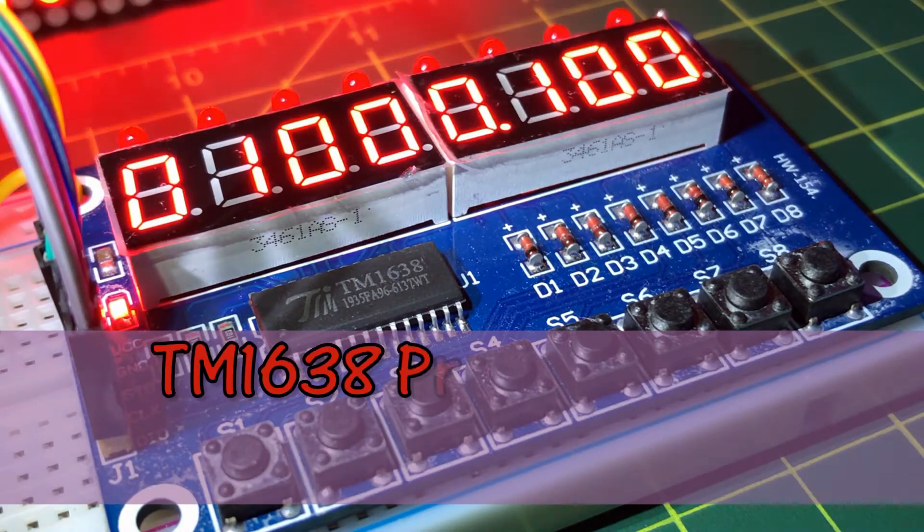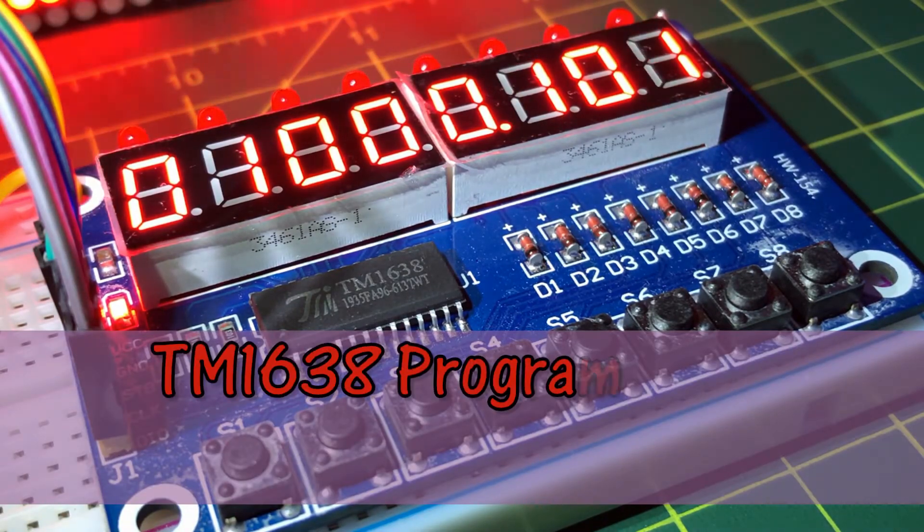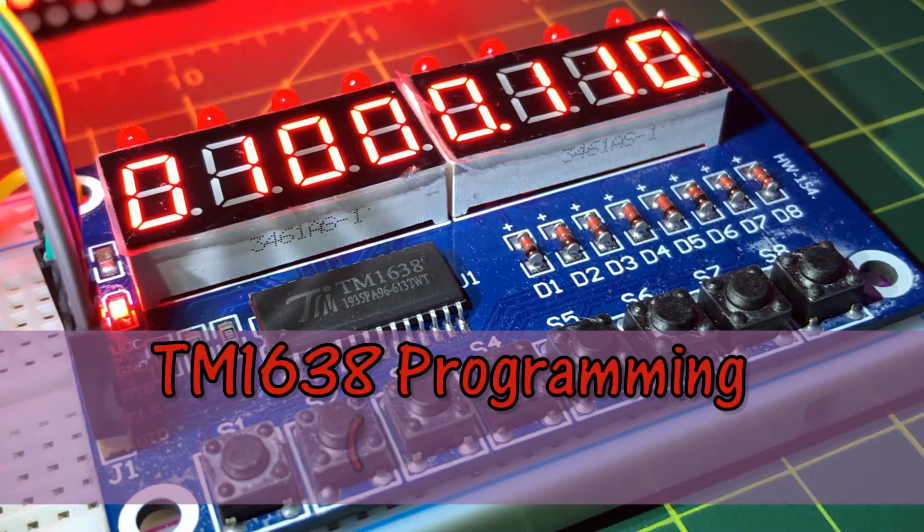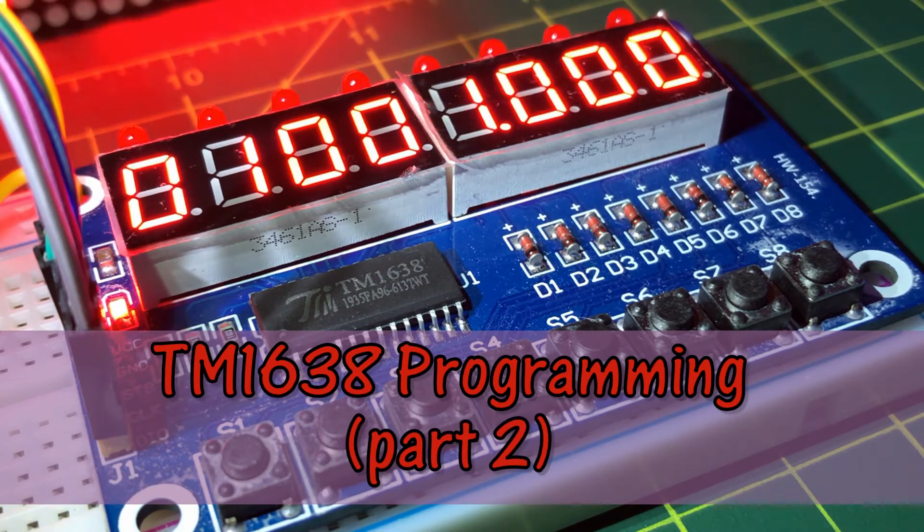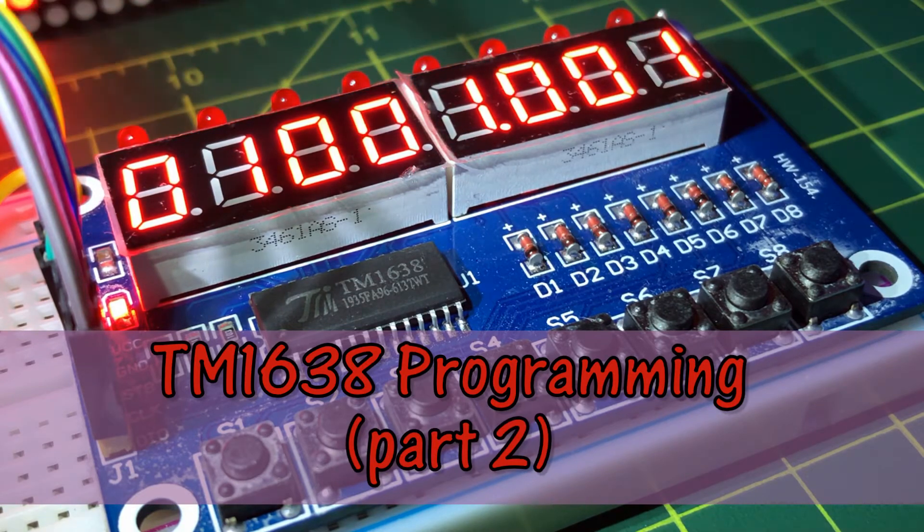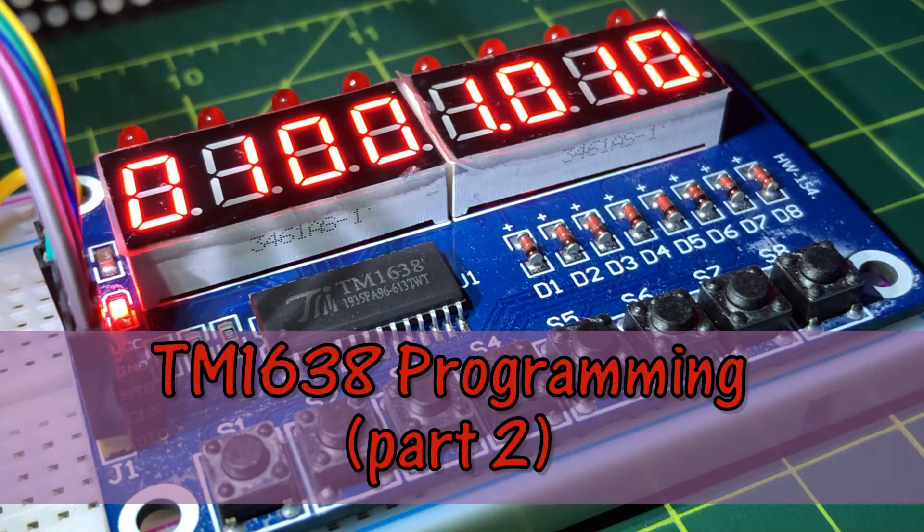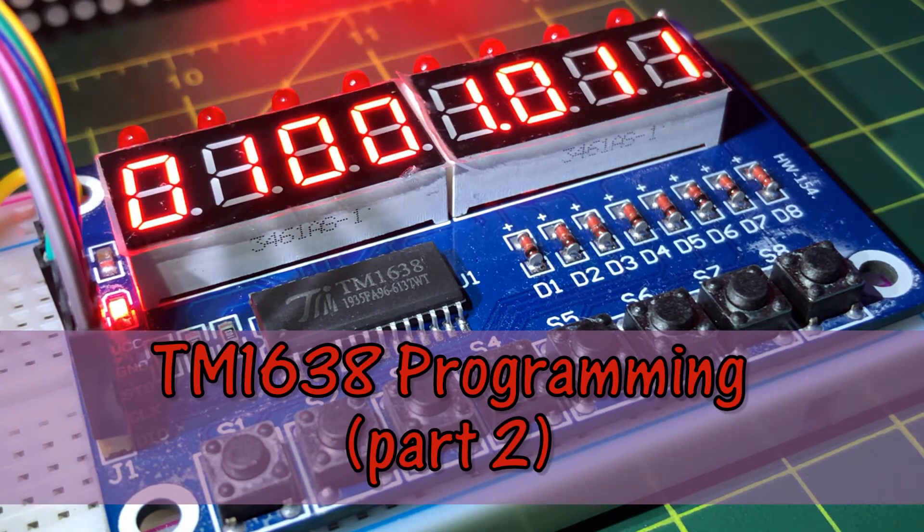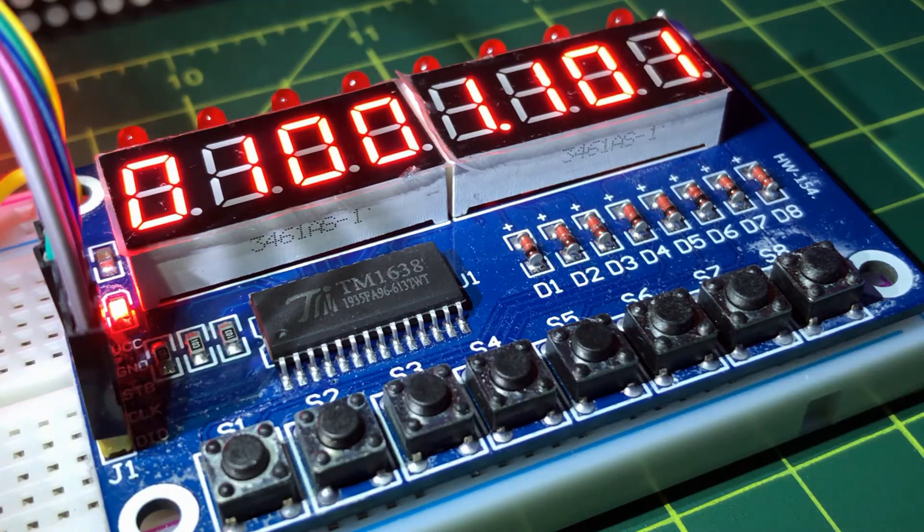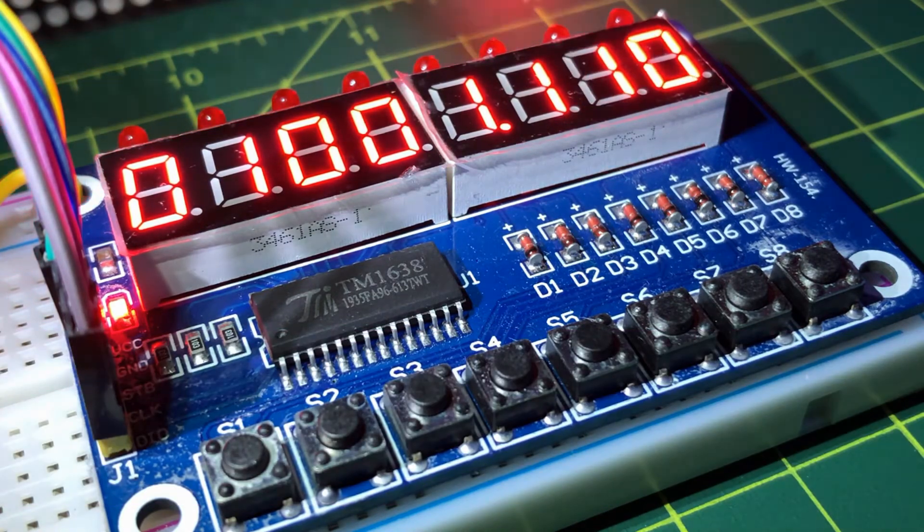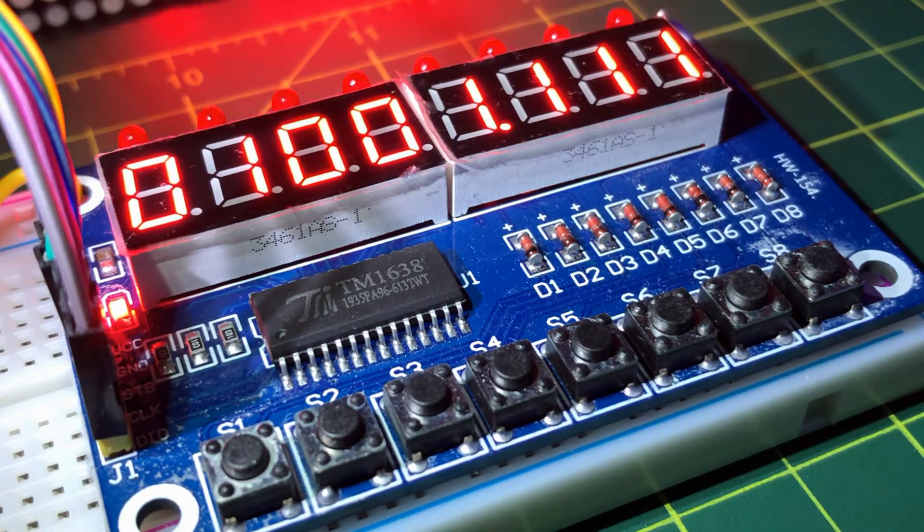In this video, the TM1638 will be programmed to detect key presses from onboard buttons. Pressing a button will turn on the LEDs and display values on the 7-segment screens.